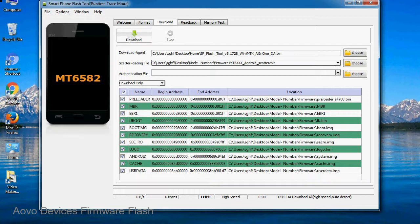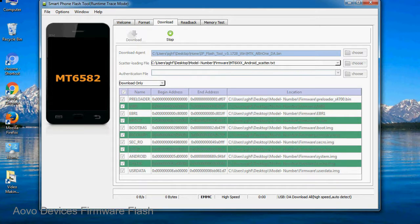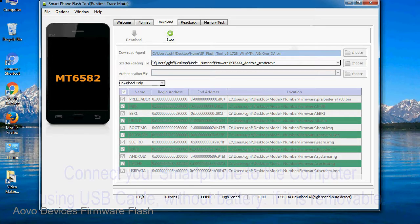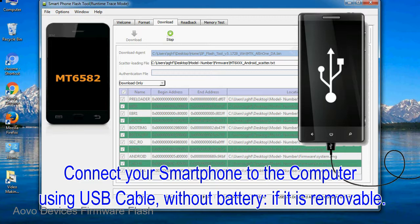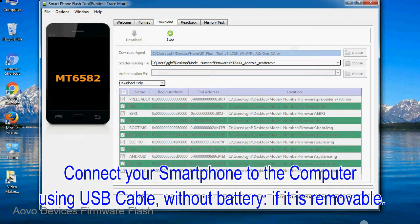Now, click on the download button to begin the flashing process. Connect your smartphone to the computer using USB cable, without battery if it is removable.